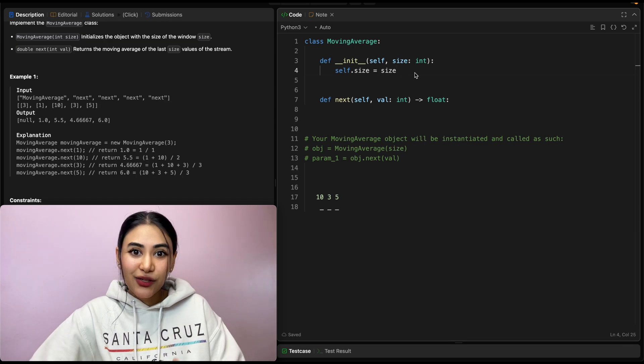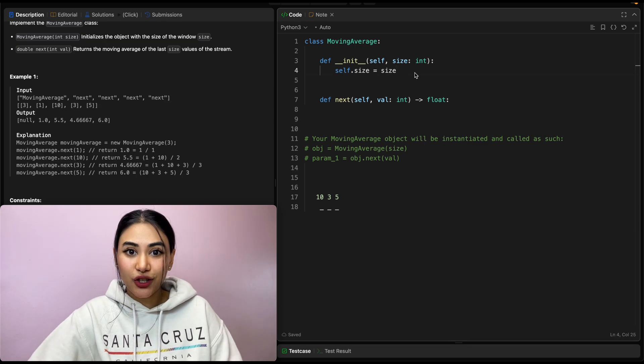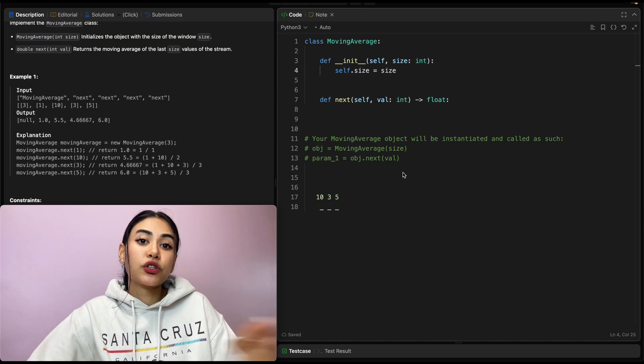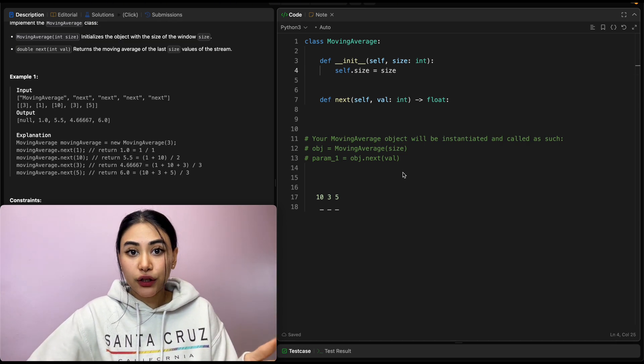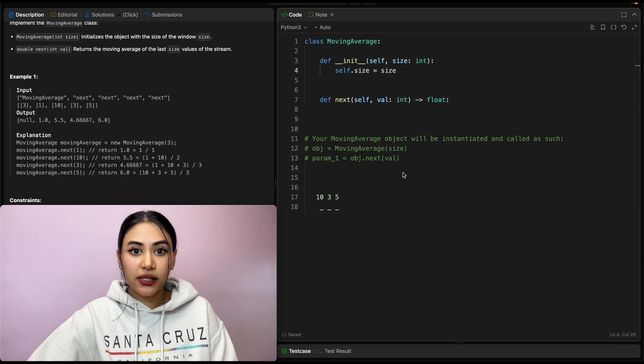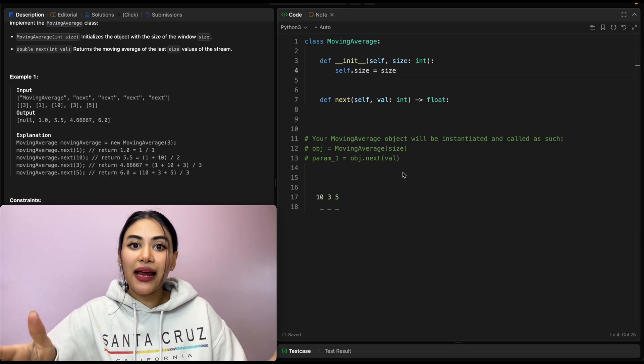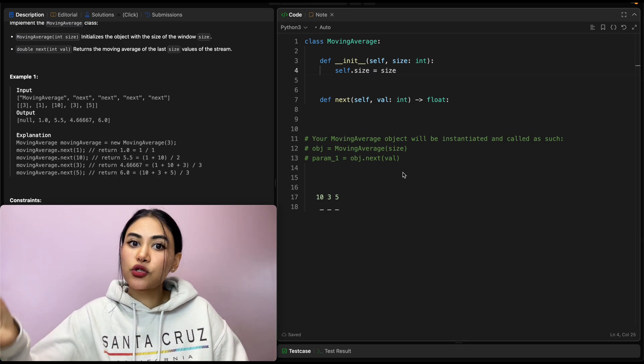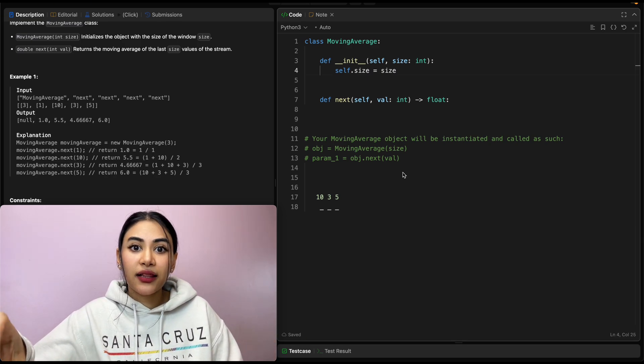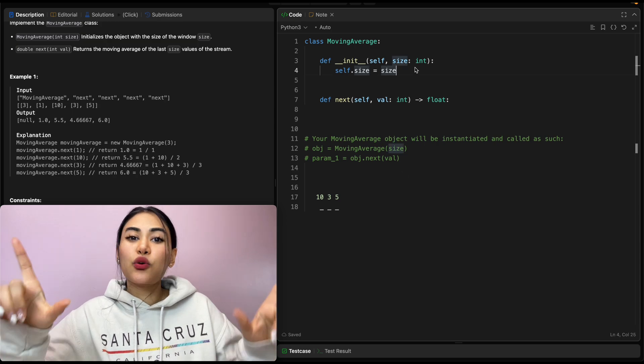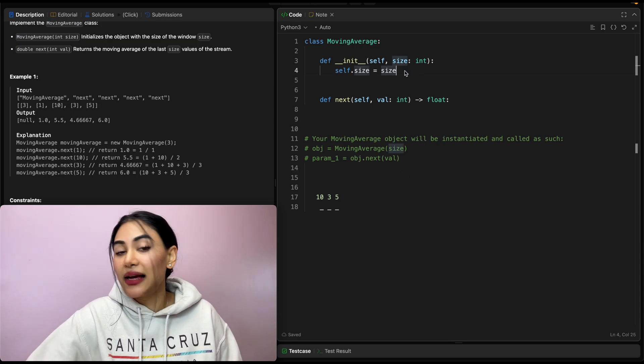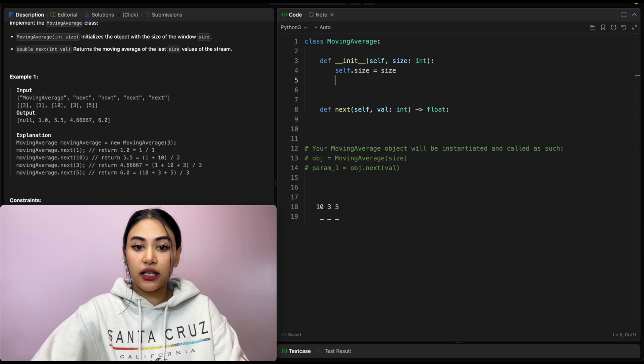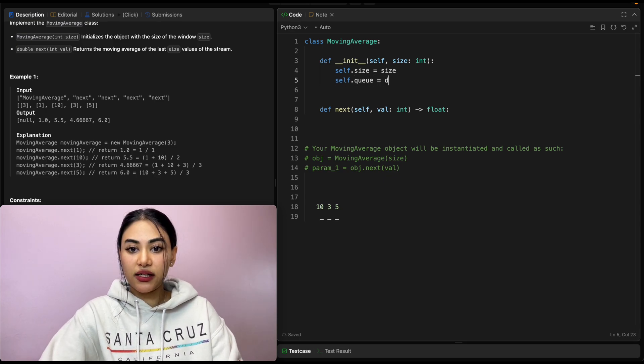We know we only want to keep track of the last size numbers and anything beyond that we don't really need. For this, we can use our queue data structure first in first out. We're just going to append it to the end of our queue every new number that we see. And once we exceed our window size, we're just going to remove from the front the earlier numbers we'd seen. So we always keep that length of the size that we want. So let's initialize a queue. self.queue is going to be dq.